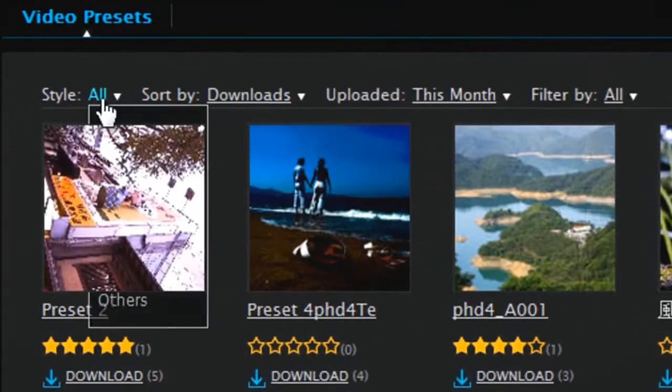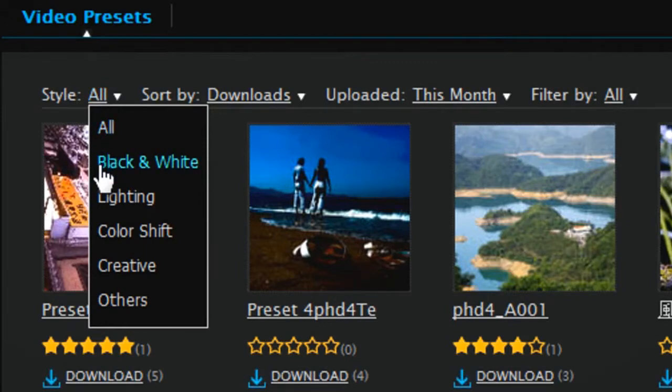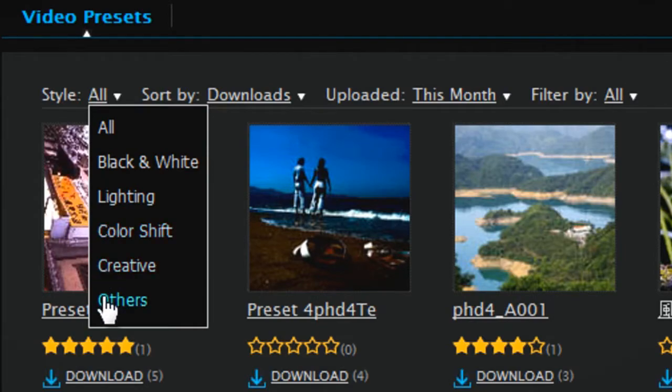You can browse all available presets by category. If you click the Style drop-down menu, you can choose between All, Black & White, Lighting, ColorShift, Creative and Others.